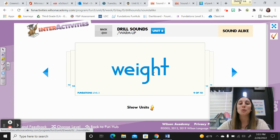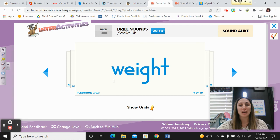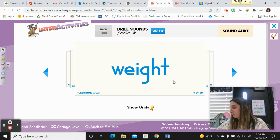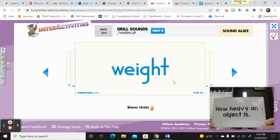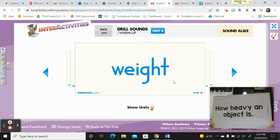Our next word is weight. Say it — weight. Tricky spelling: W-E-I-G-H-T. If you know the number eight, that's a tricky word — you just put a W in front of it. This definition is talking about how heavy an object is. In your notebook on page 109, go ahead and write: weight is how heavy an object is. Pause the video if you need time.